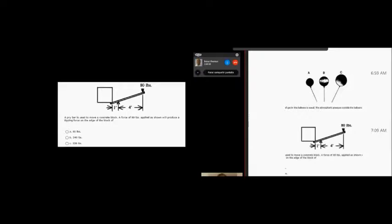80 times 4 is 320 foot-pounds. So we're going to move that, um, the tipping force. The tipping force is going to produce, if we have one inch and we're trying to get to 320...